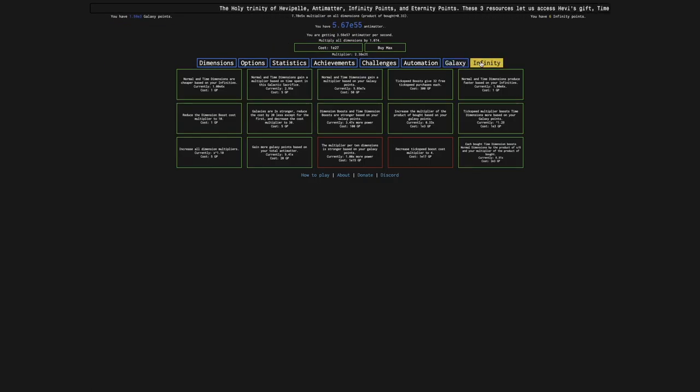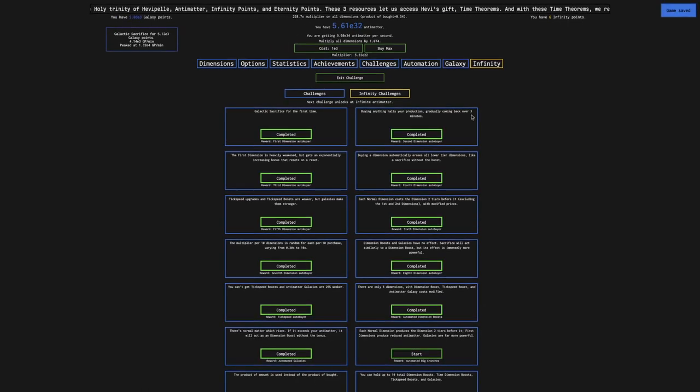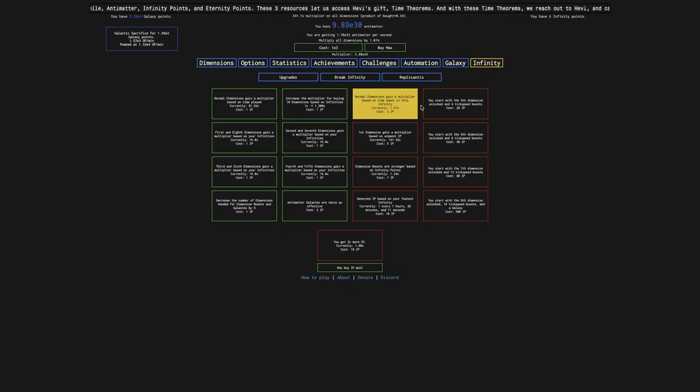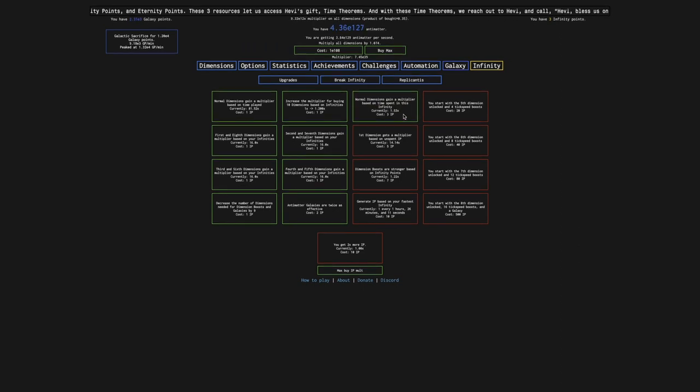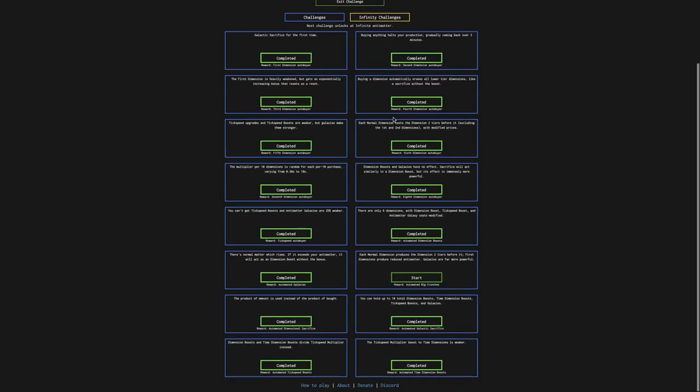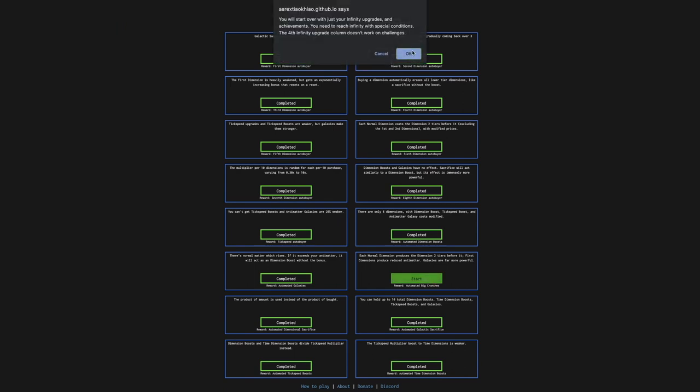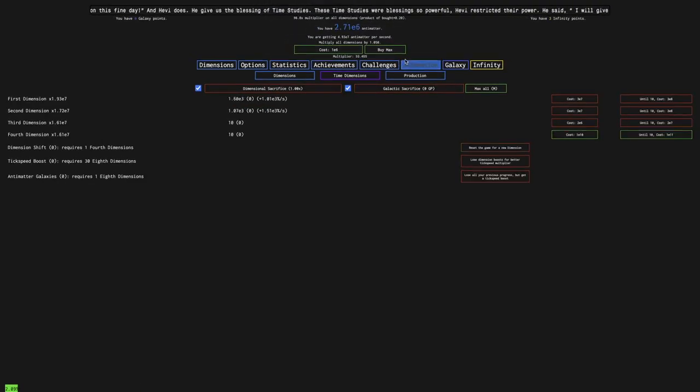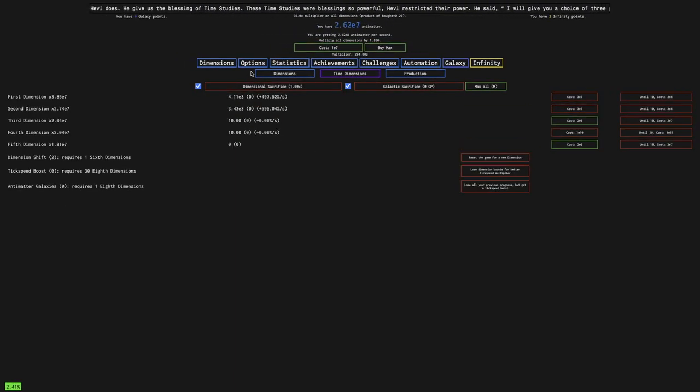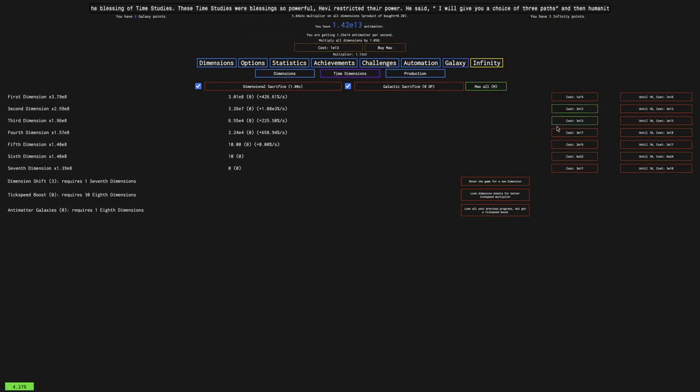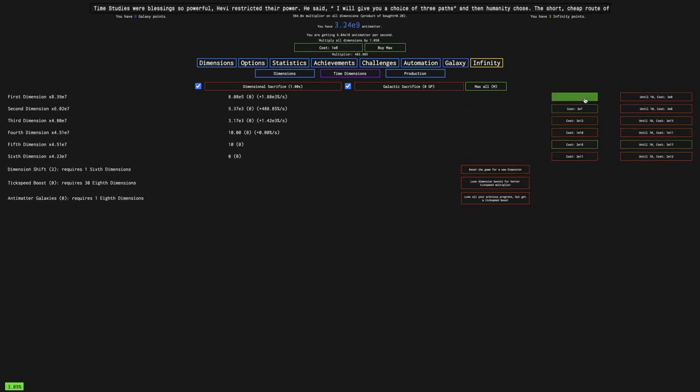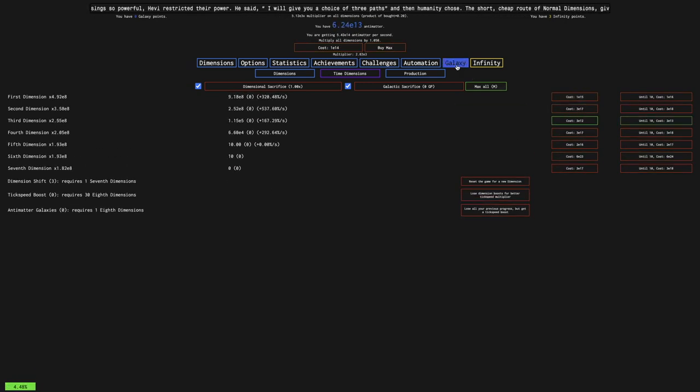Hopefully this will allow me to beat challenge 12. That's what I'm going for, because I want it fully automated. I'm going to get this upgrade here to give a little multiplier to normal dimensions and start the challenge. Each normal dimension produces the dimension two tiers before it, first dimensions produce reduced antimatter, galaxies are far more powerful. A galactic sacrifice will infinity without gaining anything.